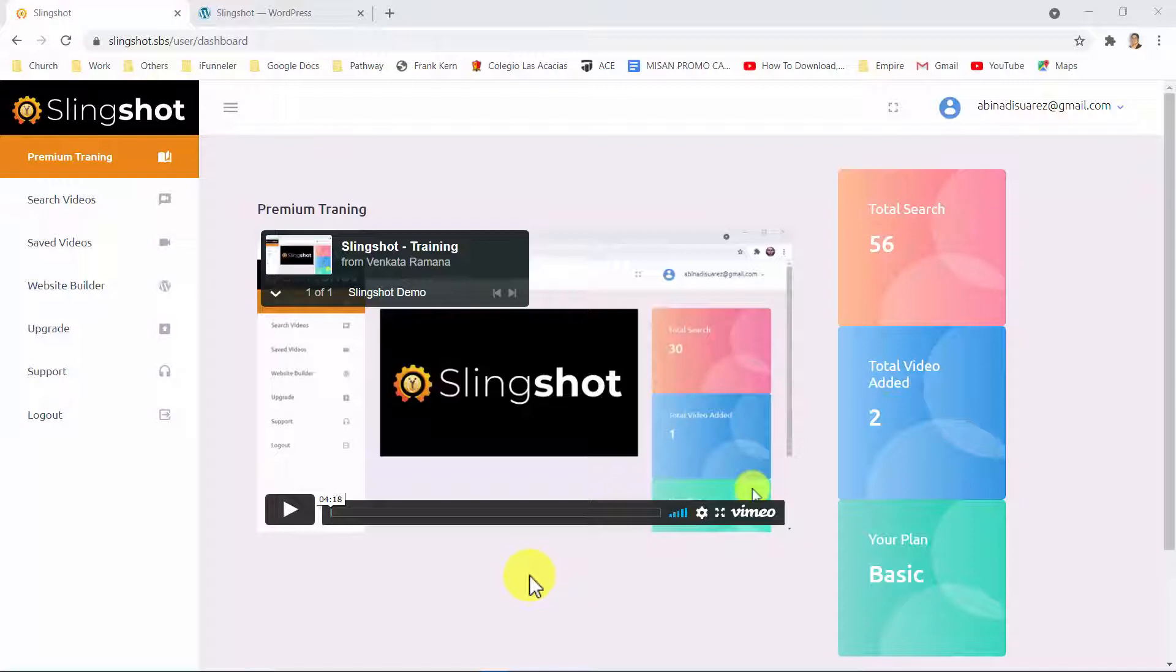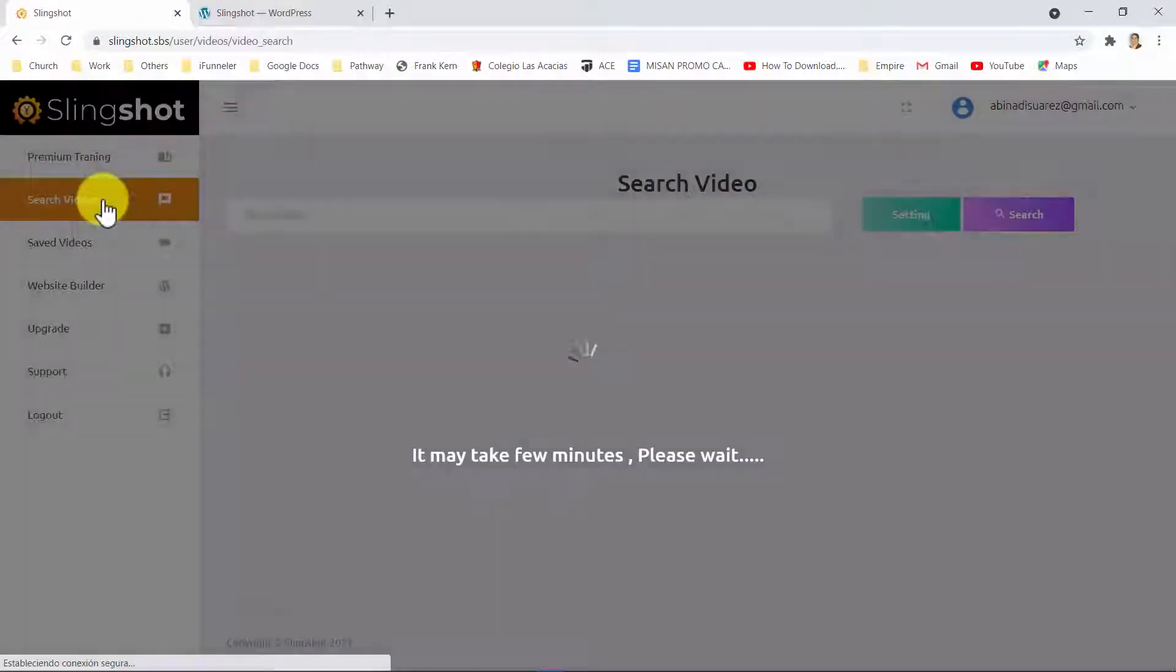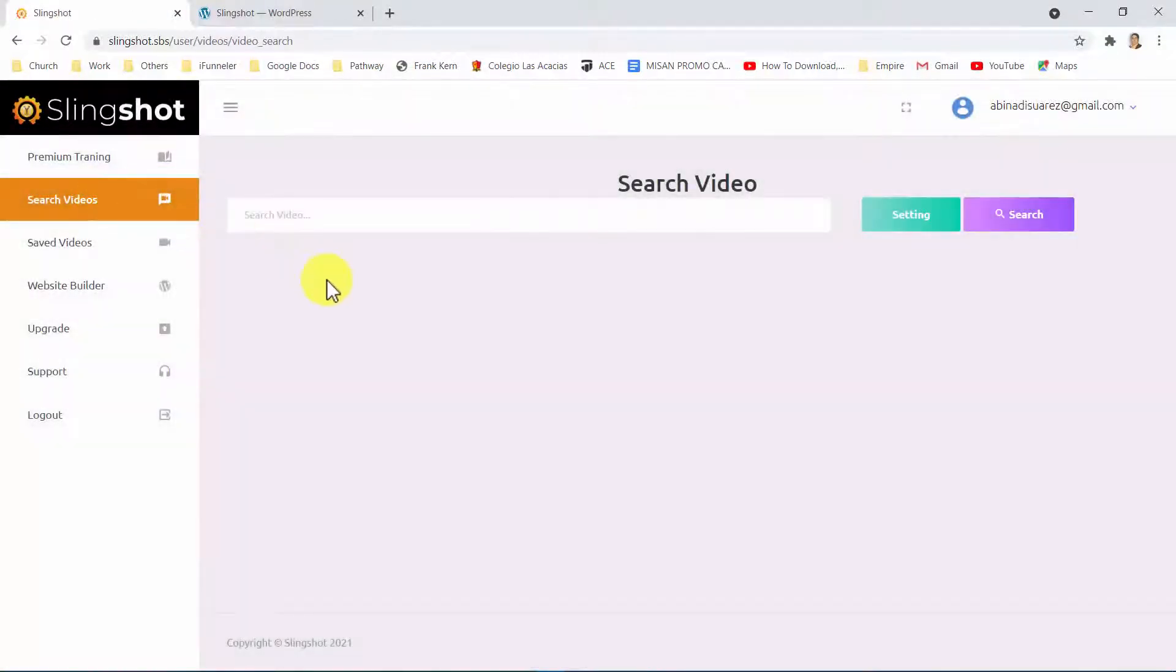How is it possible? Well, Slingshot does this by exploiting well-known traffic sources like YouTube for hot buyer traffic. Curious to see how it works?